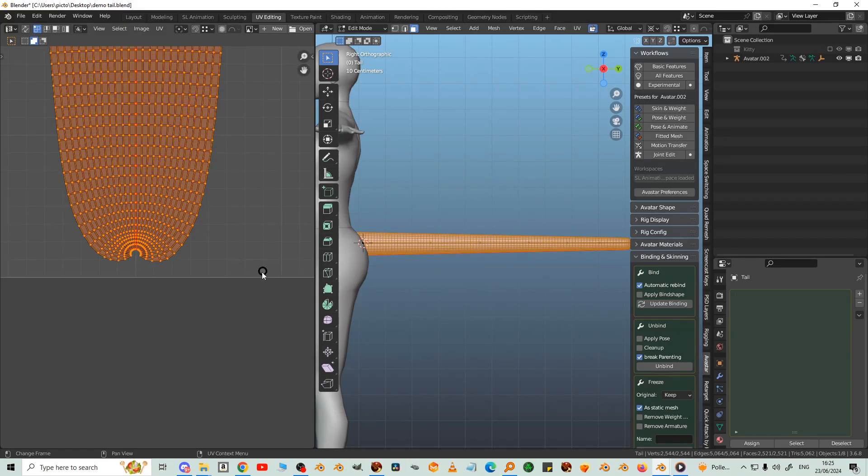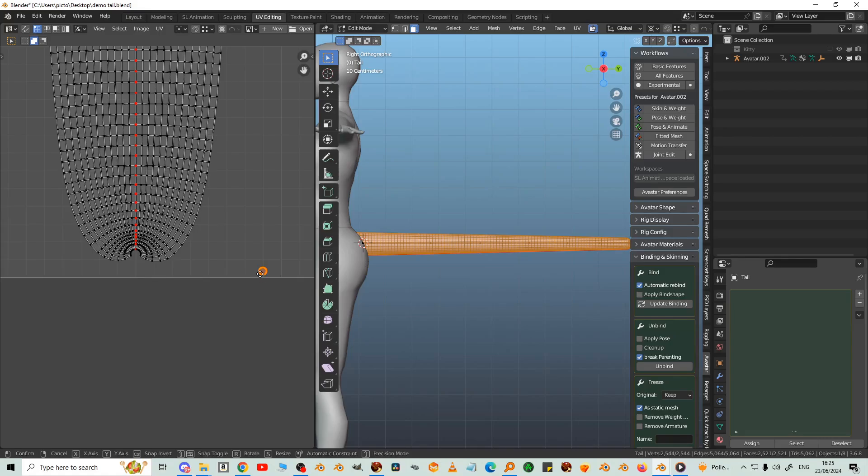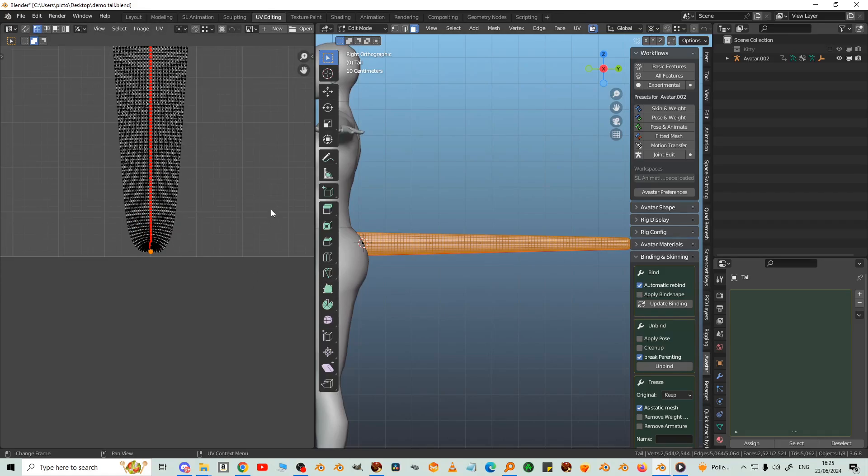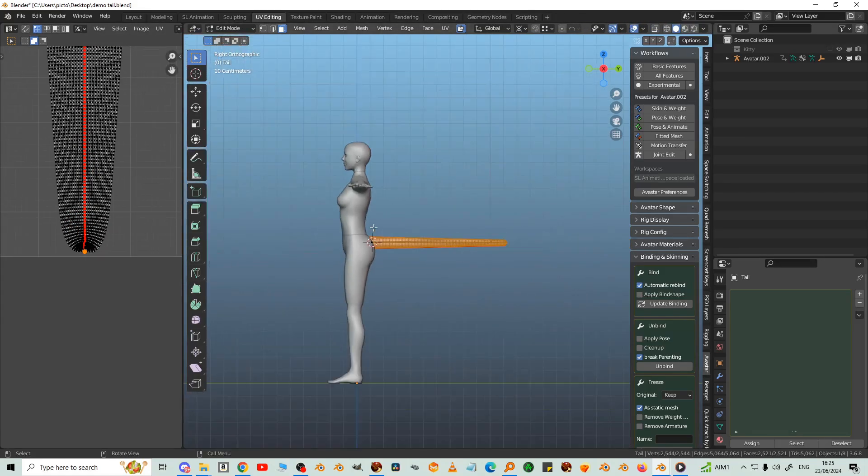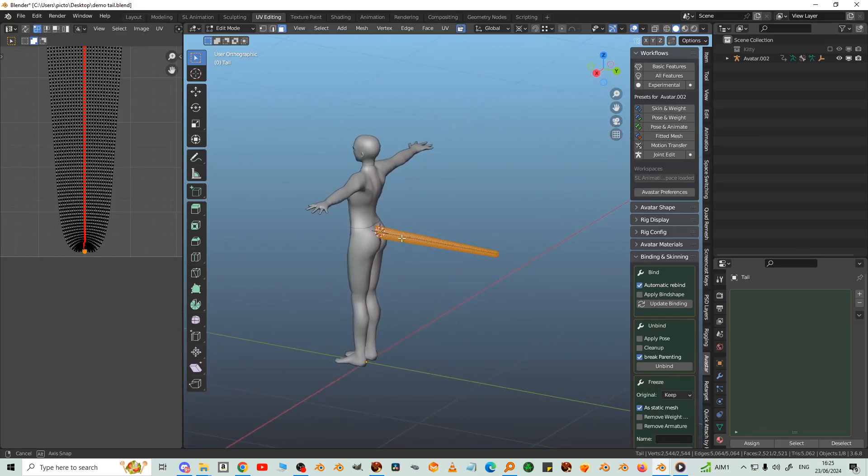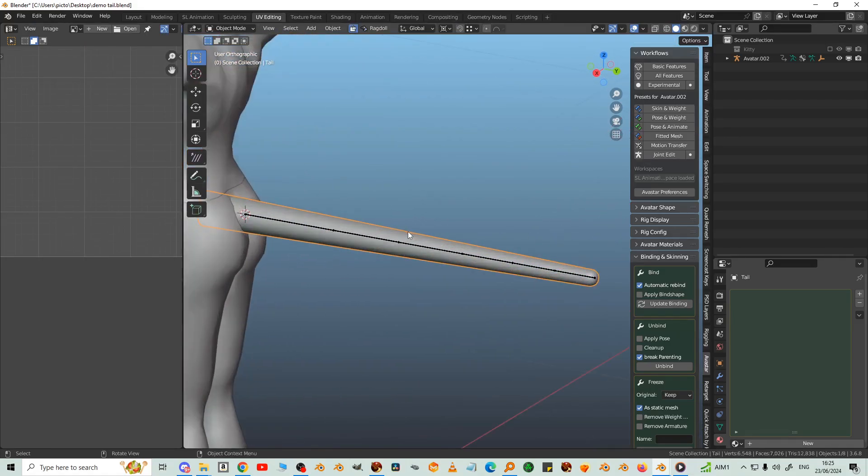And then just select this tail tip here. Click away so this is deselected, just put that in the correct place. So I think that's ready to export now and it will now take a nice texture.